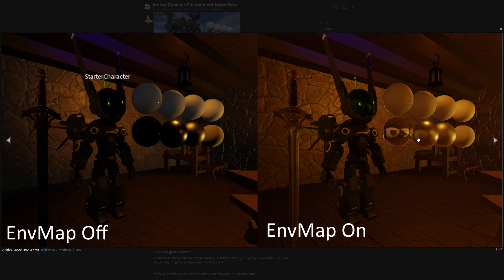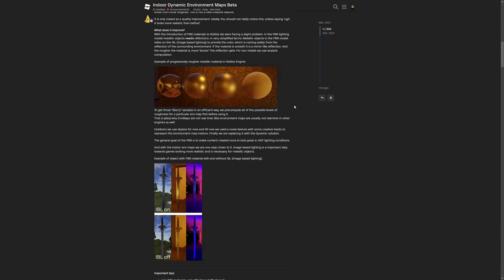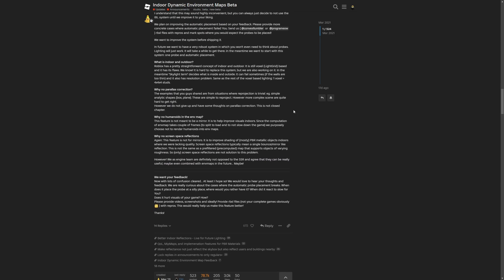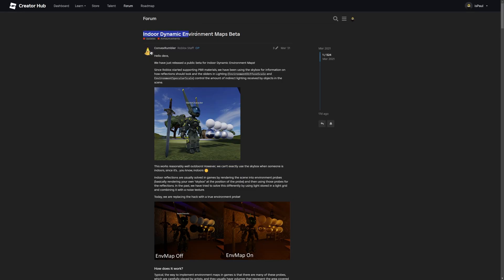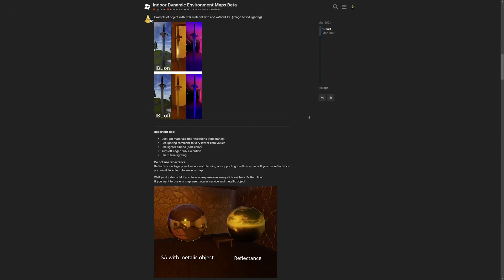Again, this is not going to be actual reflections. Neither is this feature considered screen space reflections, or simply SSR. But if I just scroll down to around right here, there is a question on why not use screen space reflections. They are saying that this feature is not for mirrors, it's to improve shading of mostly PBR metallic objects indoors. Again I'm going to leave a link to this in the description if you want to read it yourself.